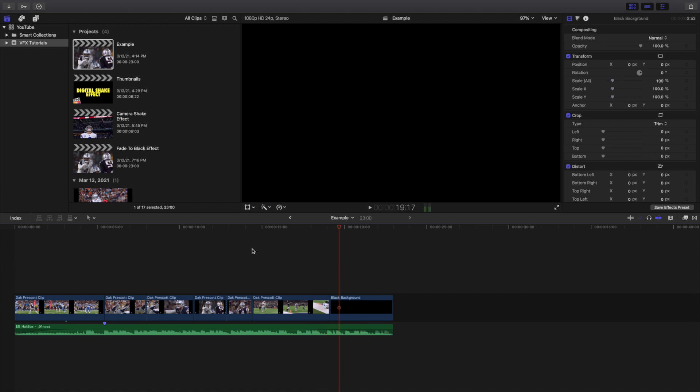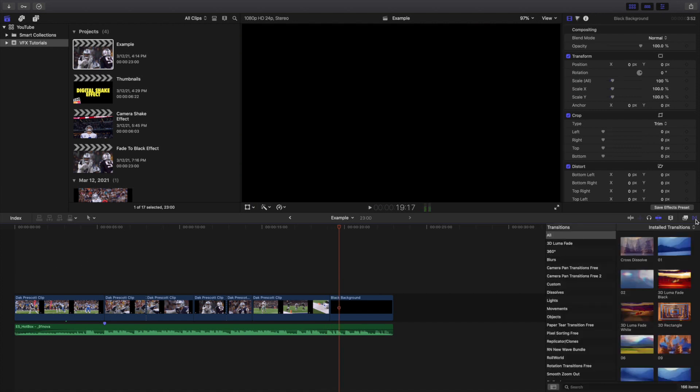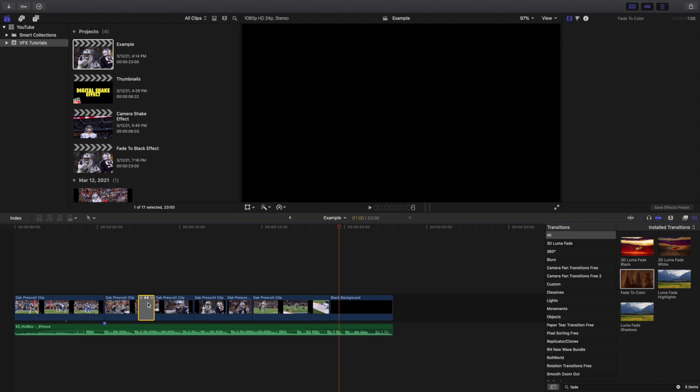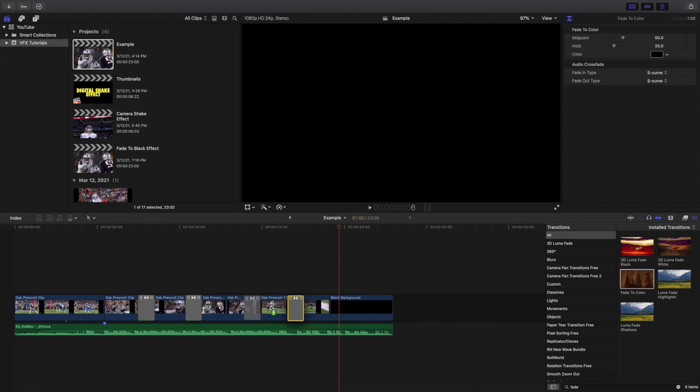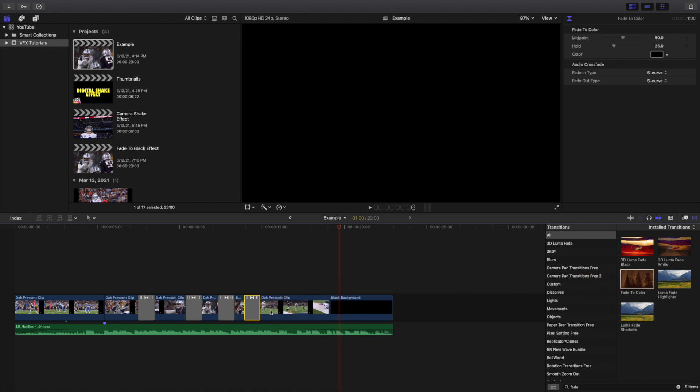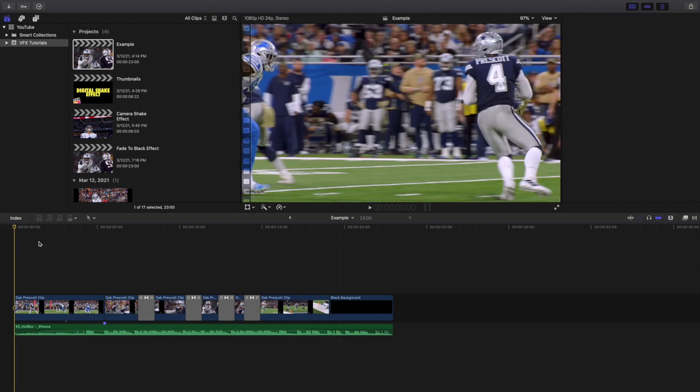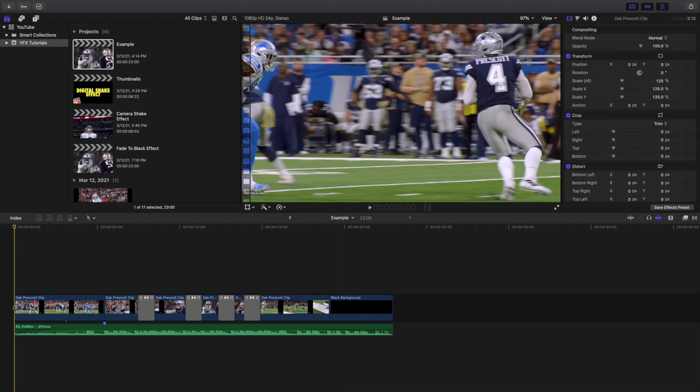So what you want to do is you want to go over here to the transitions tab right here. You want to go to all and then you want to type in fade to color right here. As you can see, here's the name of the transition: fade to color. So let's go ahead and just apply the transition between our clips right here, and you may notice the name says fade to color. So if you don't want it to fade to black, you can actually fade to a specific color right here.